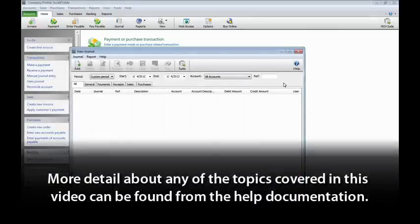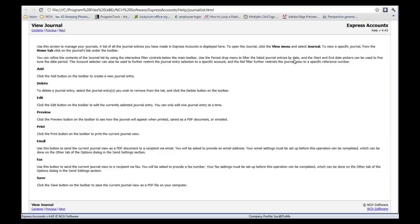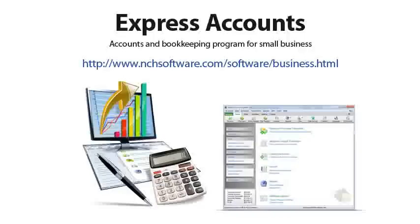More detail about any of the topics covered in this video can be found from the help documentation. Simply click the Help button on any screen to read the relevant help topic for the page you are viewing. Thank you for choosing Express Accounts, and don't forget to see how our other business software can help your business prosper.